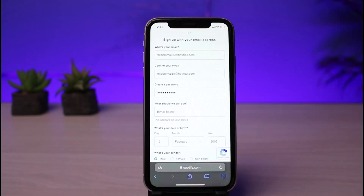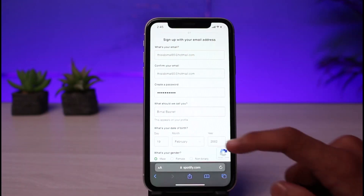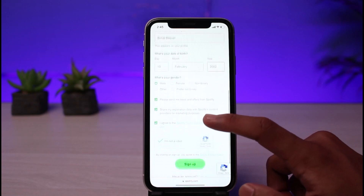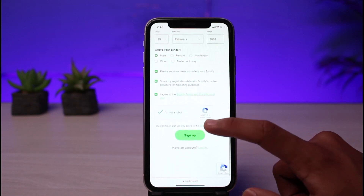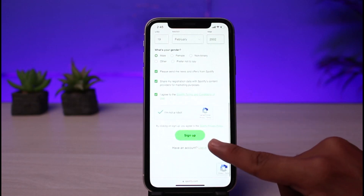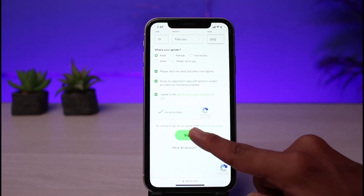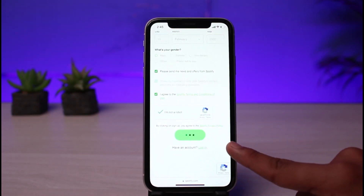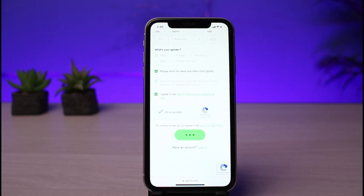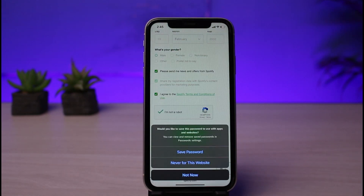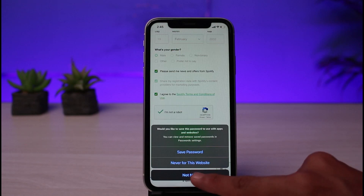To create a Spotify account, fill in all the required details, such as your email address, a password for your Spotify account, and your date of birth. Once you've filled in all the required details, simply tap on the Sign Up button at the bottom of the screen to finish creating your Spotify account.